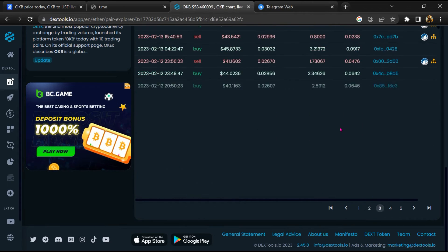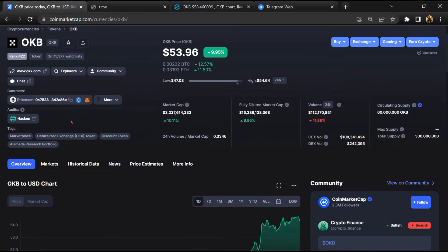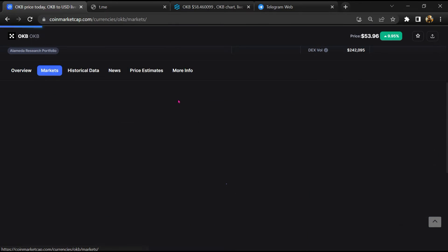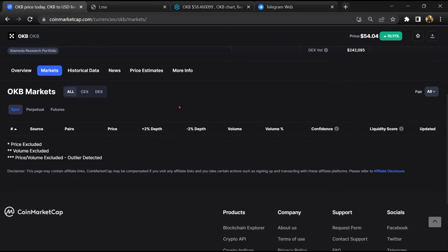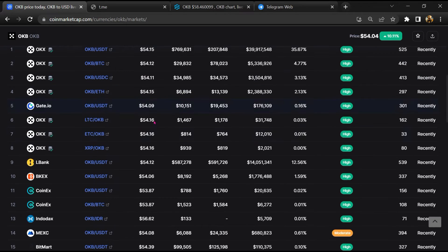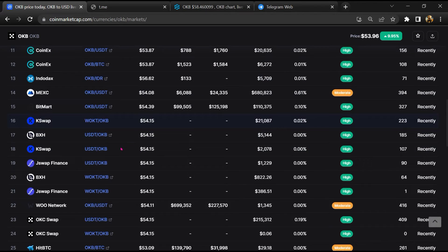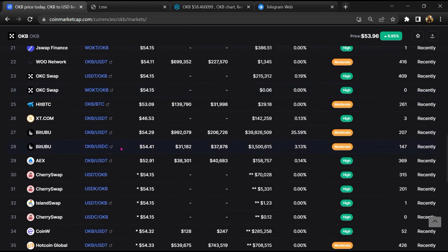After that, go to CoinMarketCap and click on the market section. Finally, here you will check whether this token is available on popular exchanges.